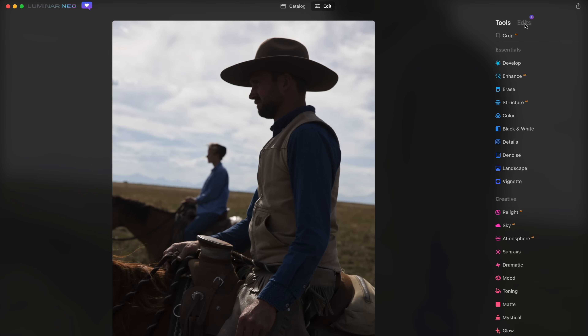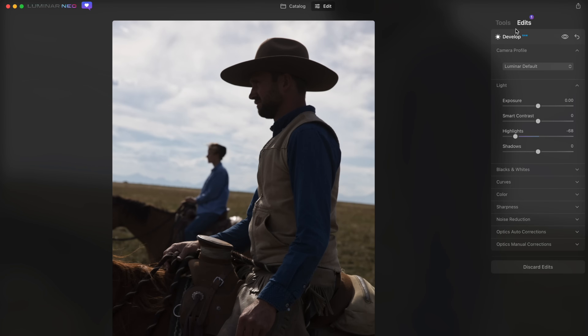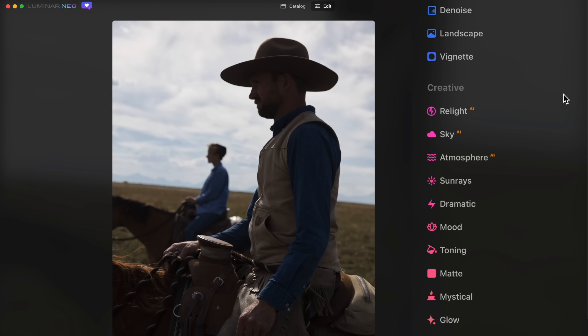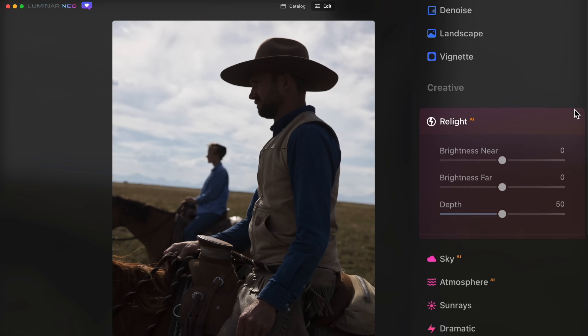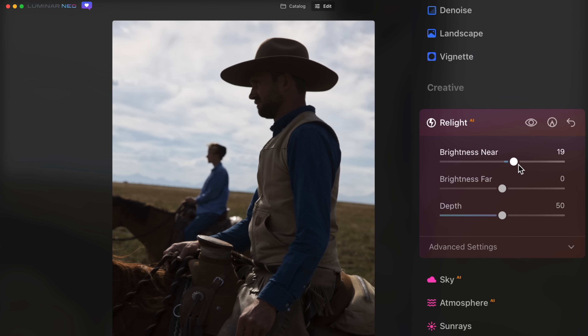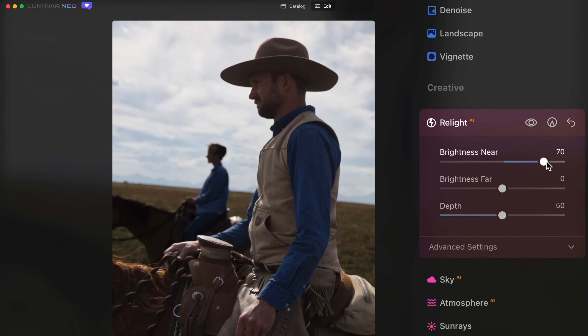So I'm going to reset the shadows, keep the highlights down, and close the develop module — that does save the settings, so it's now applied to the image. Going into Relight: Relight AI is somehow understanding the real depth of the image and how far things are from the camera. If I bring up the brightness near slider, it's just going to raise the light on our nearby cowboy.